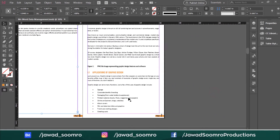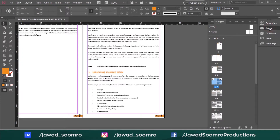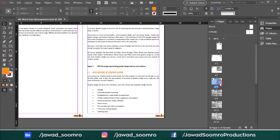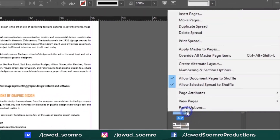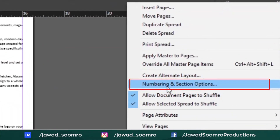I want numerical page numbers to start from chapter number 1, Introduction. All you have to do is go to the Pages panel — shortcut key is F12. Find the page number 7 in the panel, right click the thumbnail of page 7 and choose Numbering and Section Options.